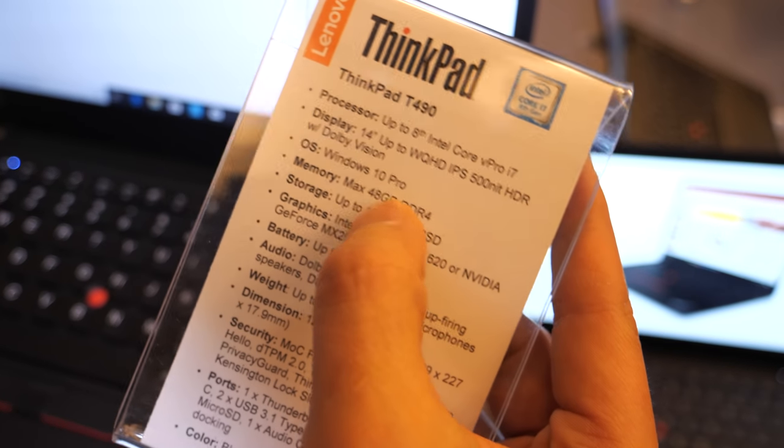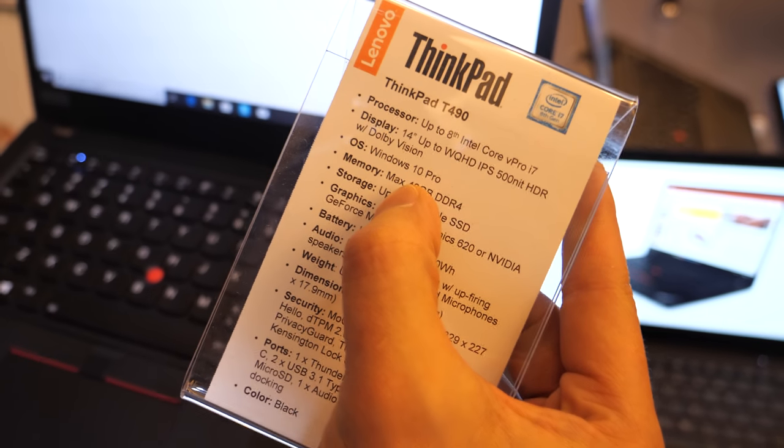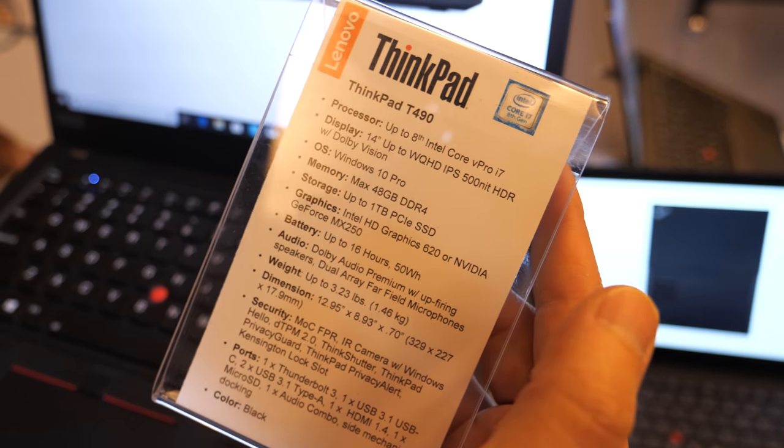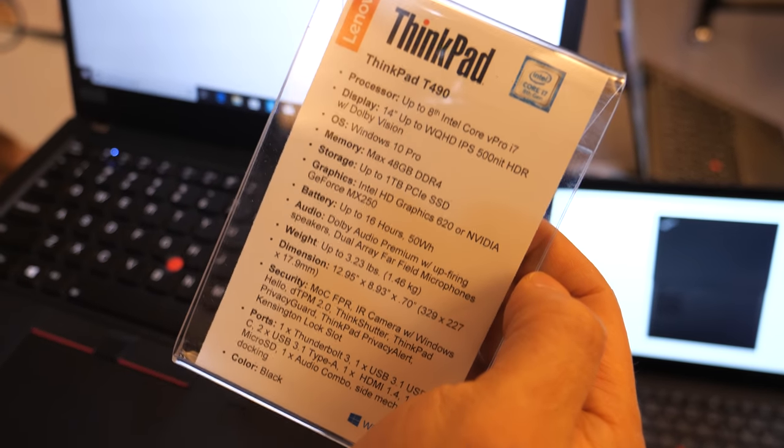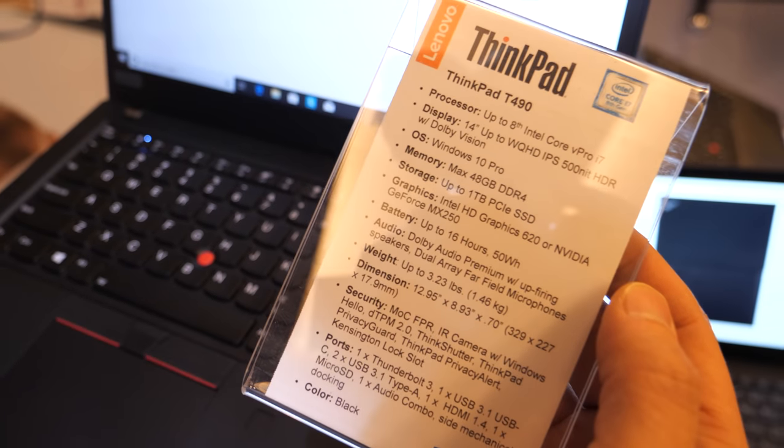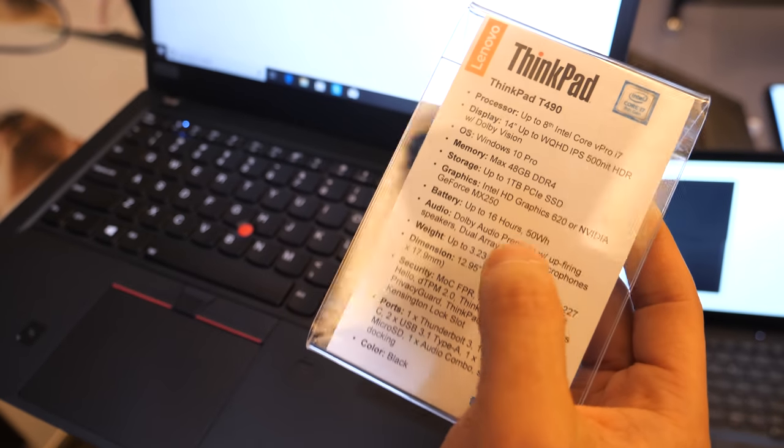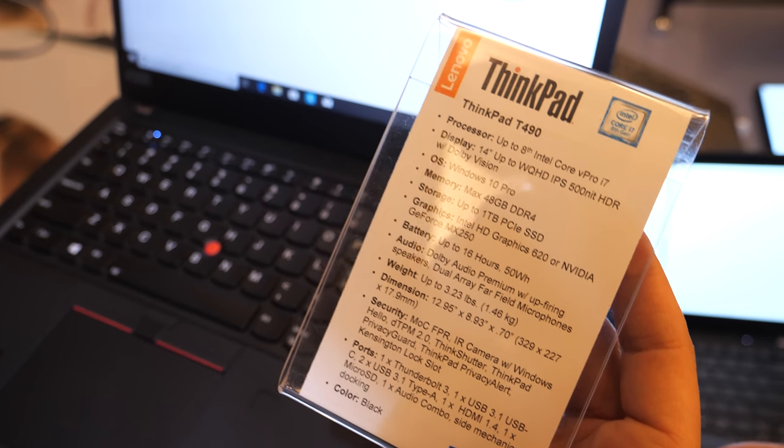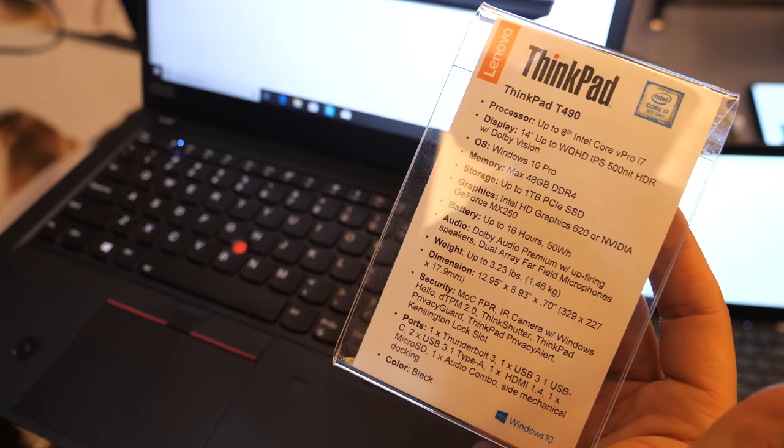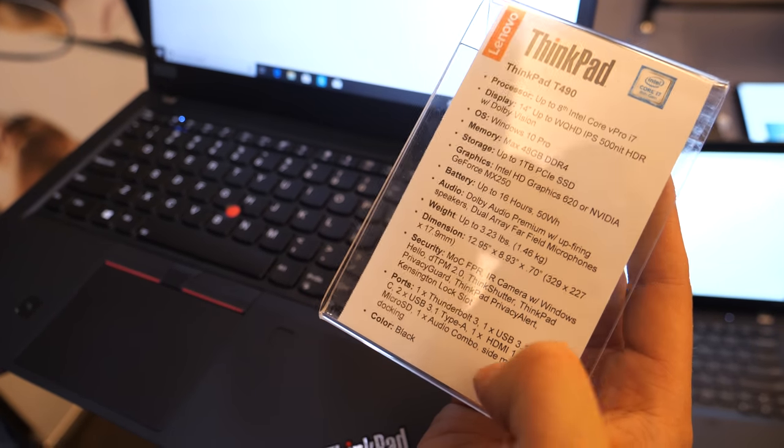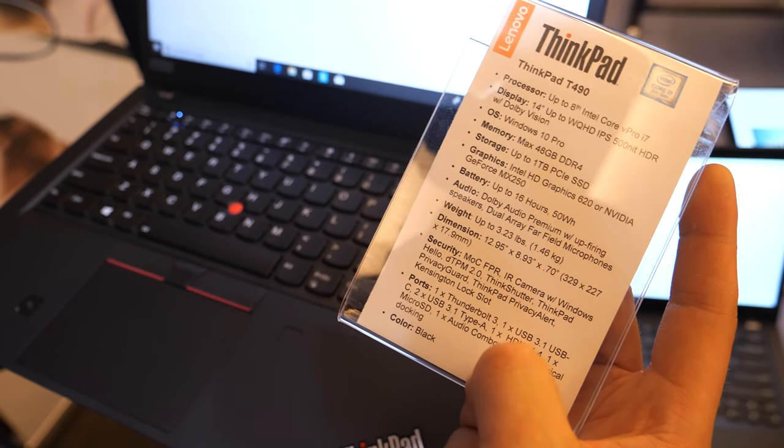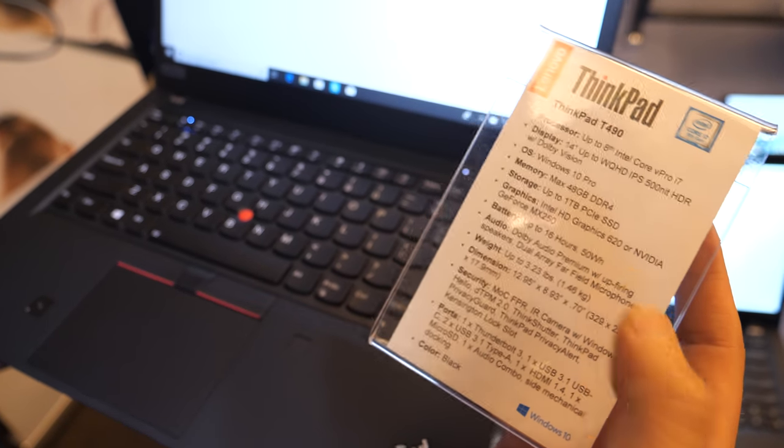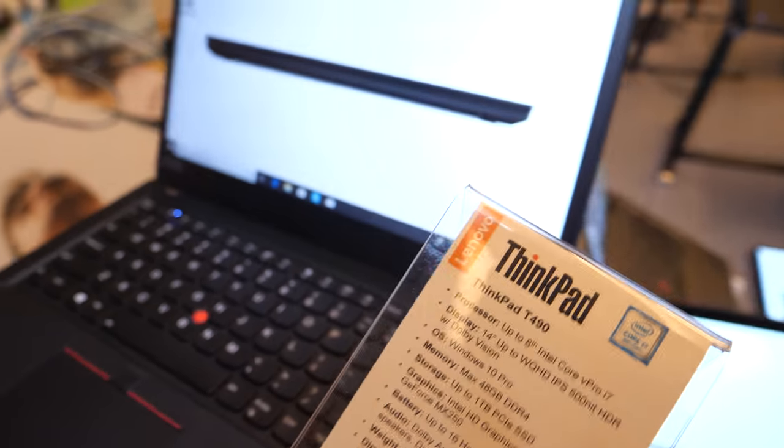It's 48 gigabytes if you want. A lot of memory, big 50 watt hour battery. We have our Dolby Far Field microphones in it as well as terabyte PCIe SSD storage.